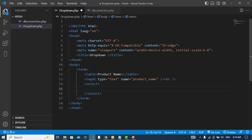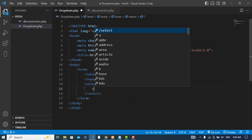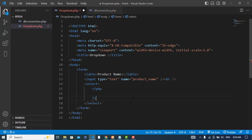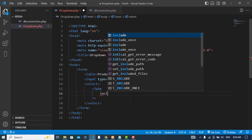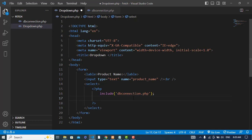The second field will be the dropdown list using a select element. To fetch the data we need to create the connection. I have already created the connection file. Now I will include it in my code — I'll start the PHP script and include the db_connection.php file, then fetch the data from the database.